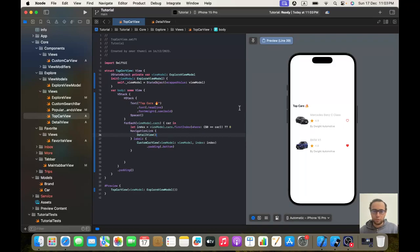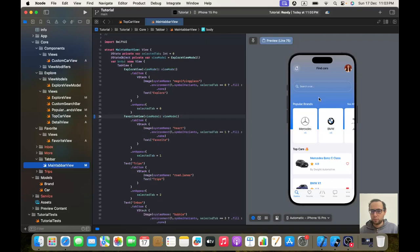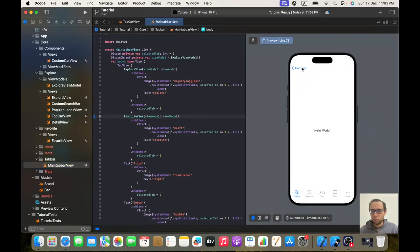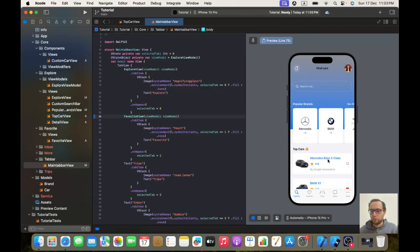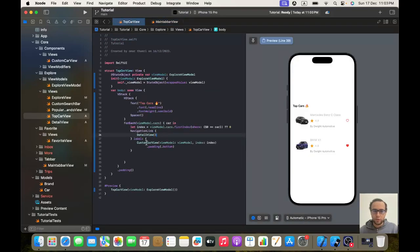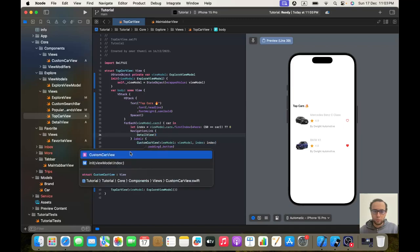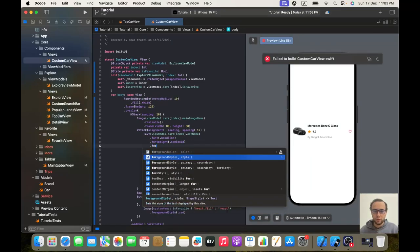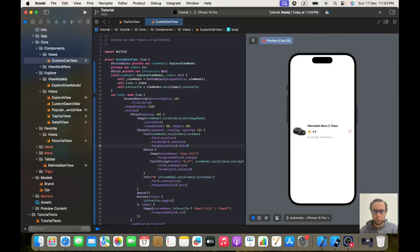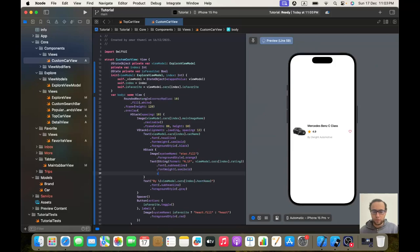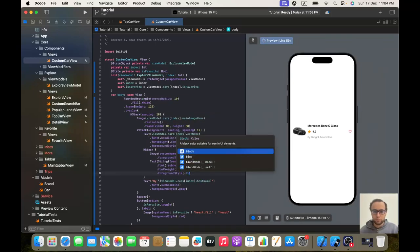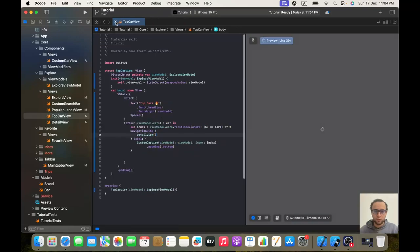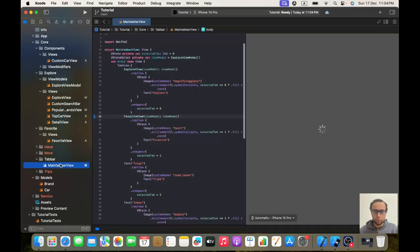Hopefully now it will be working. Let's go to main tab bar view and check it. It's working. The first problem is that the color became blue, so we will go back to our custom car view and give it a foreground style of black.